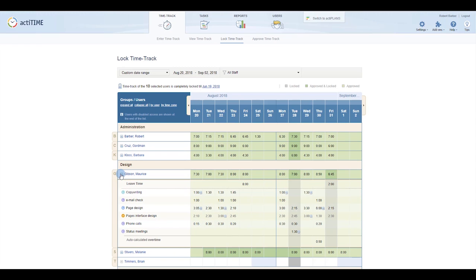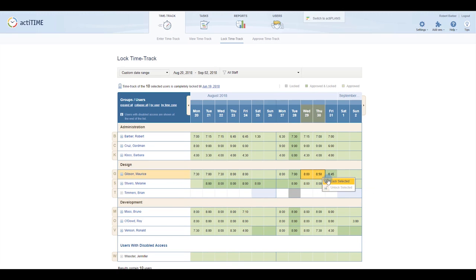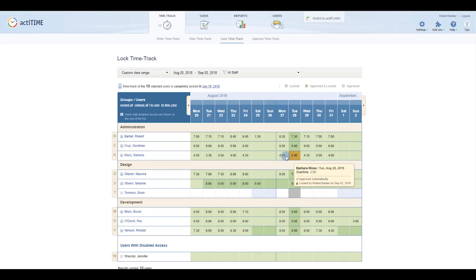Here, you can review the details of your user's reported time and then select and lock individual days for specific users or multiple days for multiple users.